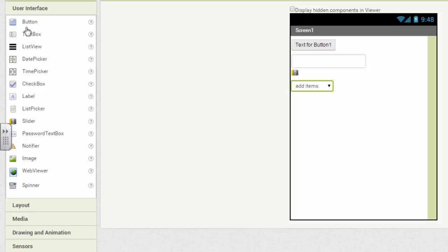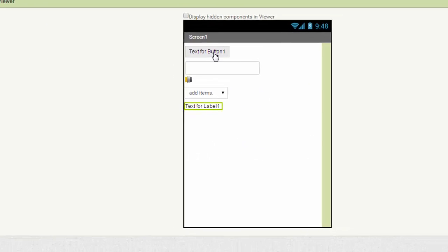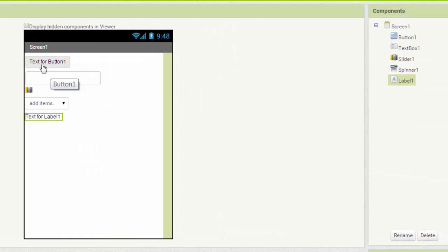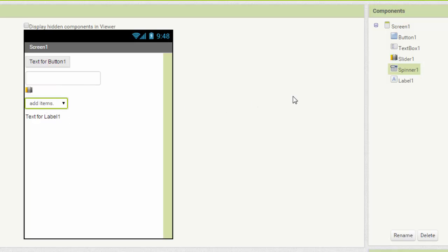Now, just to have some way to see what we're doing, I'm going to drag a label in here to be our output. So we have a button called button one. And we'll need to learn to rename these things soon, but not right now. We have a text box called text box one, a slider called slider one, and a spinner called spinner one. And our label is called label one.